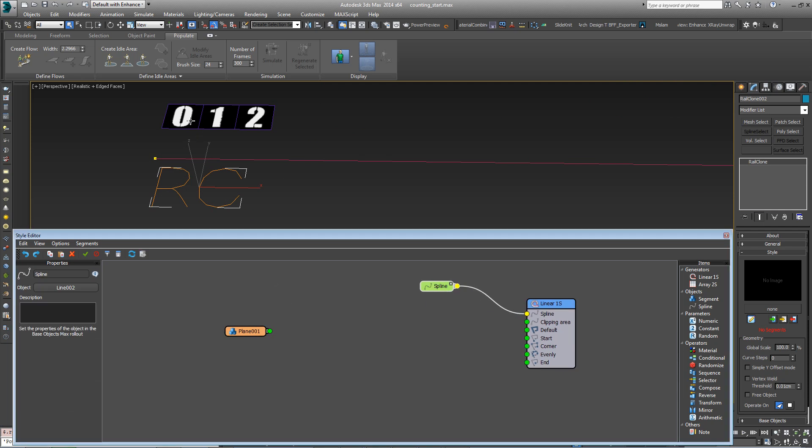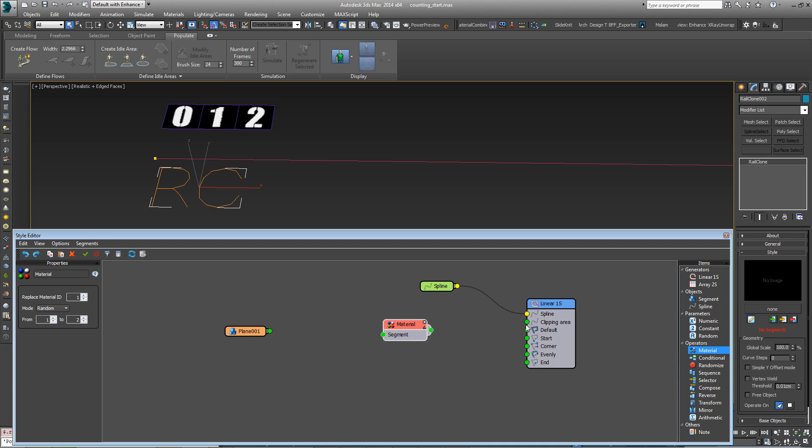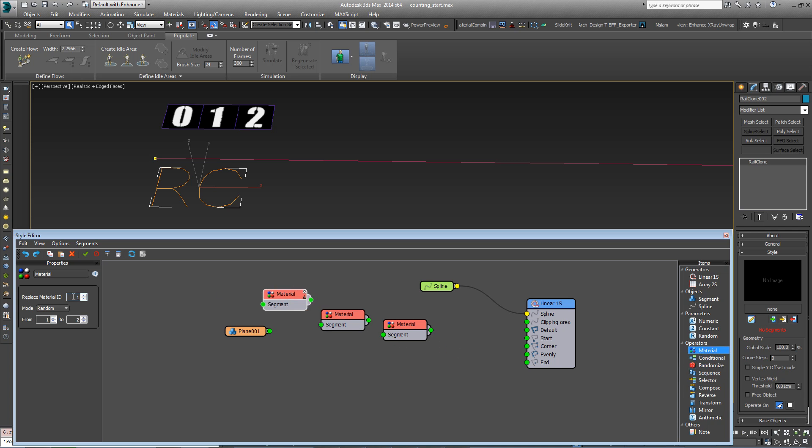So we need to target each one of these different material IDs in turn. To do that, we need an equivalent amount of material operators. Here's a material operator for the material ID 1, material operator for the material ID 2, and a third one for the material ID 3.